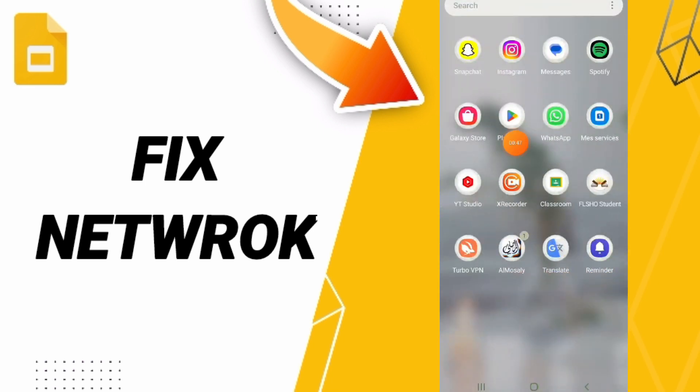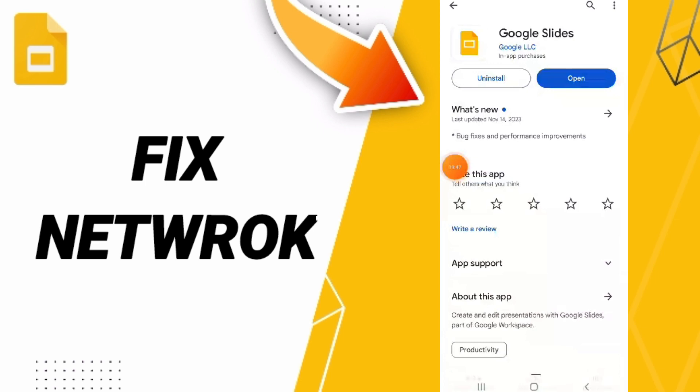In the end, you can go to the Play Store, search for Google Slides, uninstall the app, and install it again.